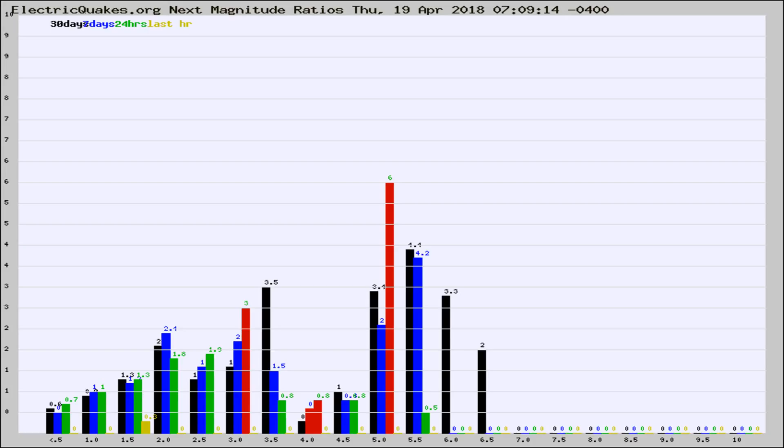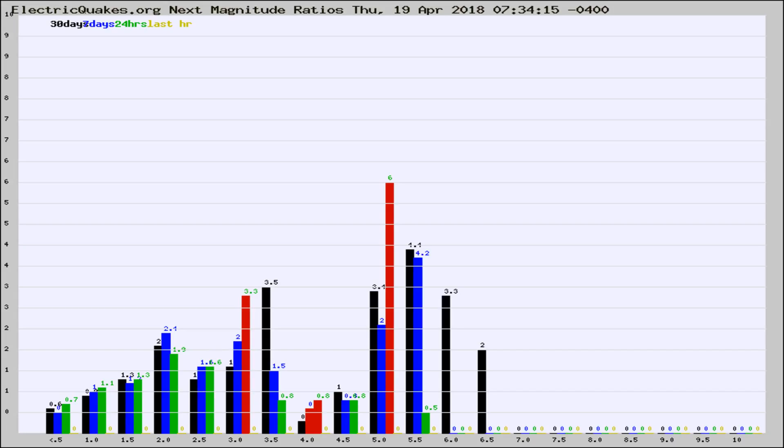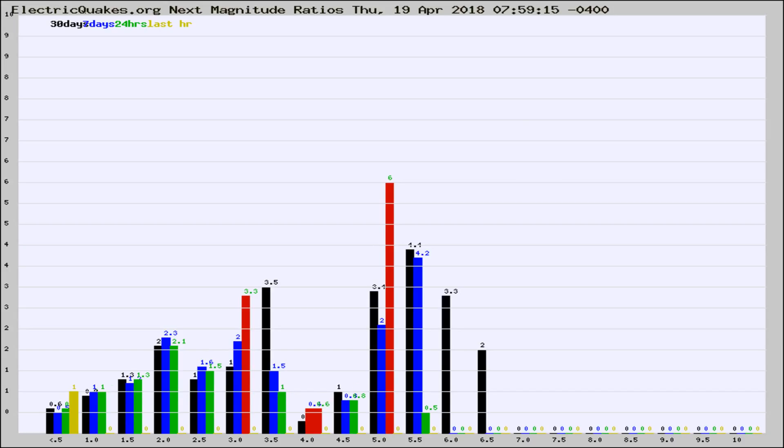Now you're seeing the next magnitude ratios, which is a graph of the ratio of, say, magnitude 2 to the number of magnitude 3s, which should stay consistent for any given area. If it changes between the last 30 days, 7 days, 24 hours, and last hour, it may indicate something unusual happening in that area. This is worldwide.